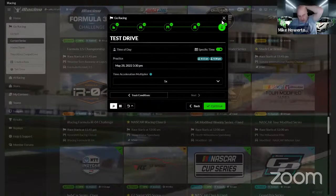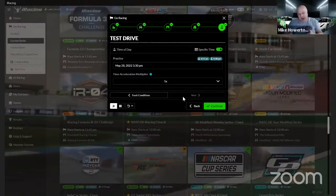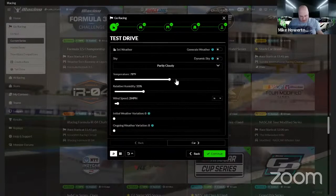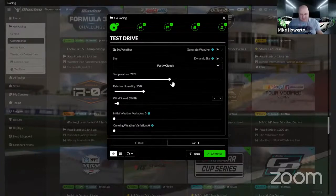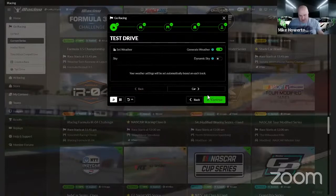If you want to get perfect weather to build your setup off of, you can load up four, five, or six times, write down the weather each time, then average it out. You can go back to the very first button and manually generate the weather, actually manually setting the track temperature you want. Instead of letting it auto-generate, if you really want to get specific, find the median temperature across several loads and manually put that in.